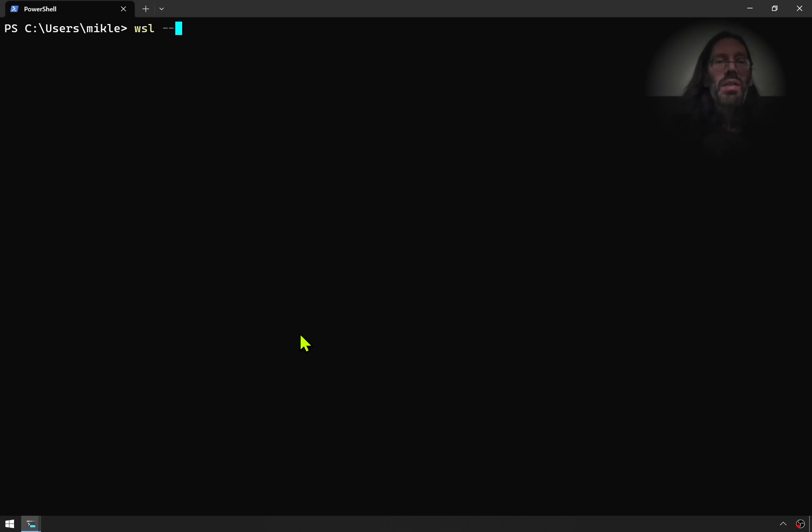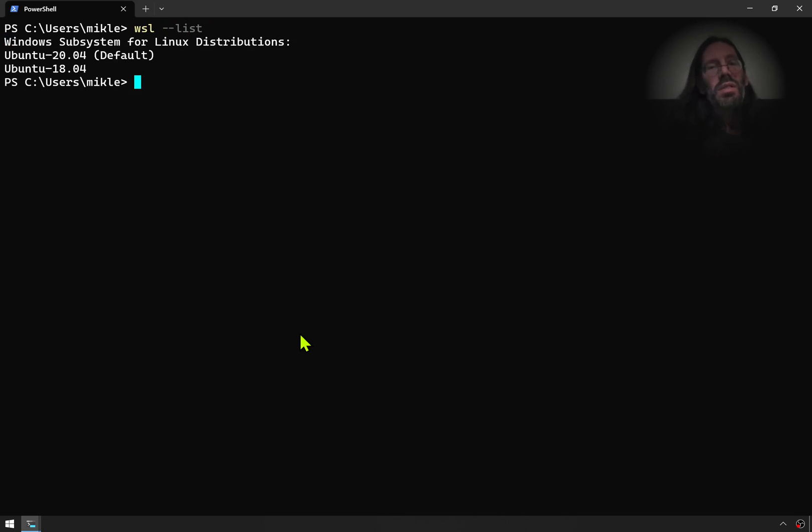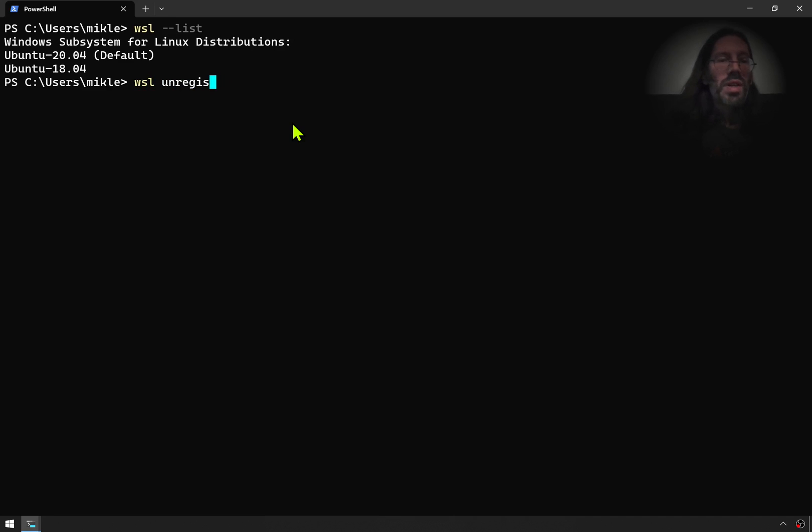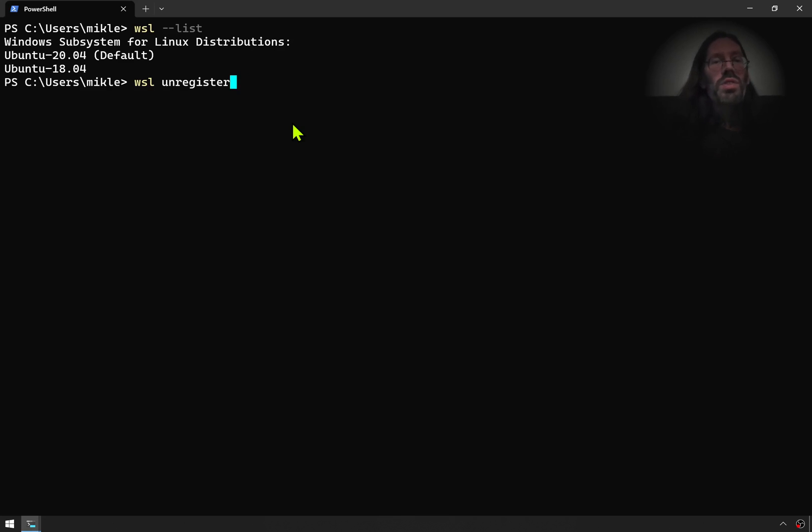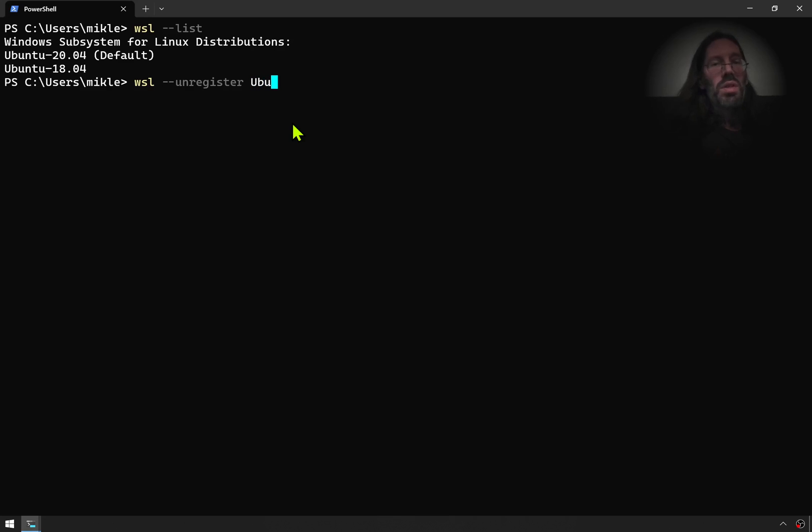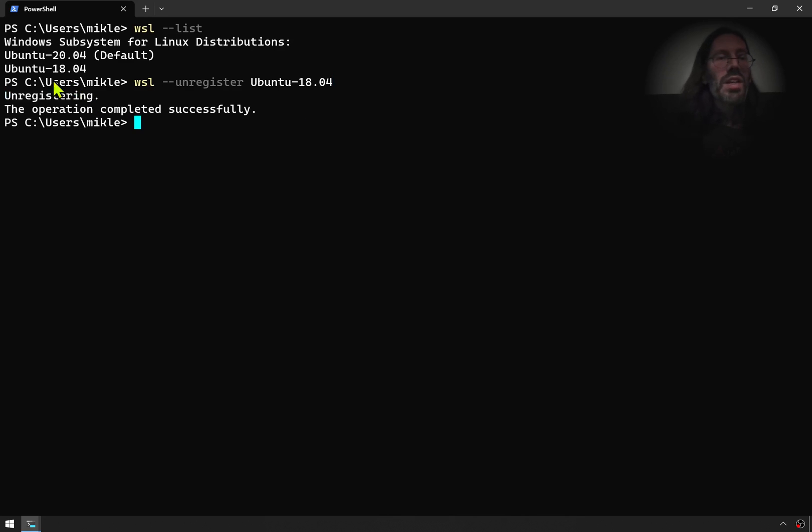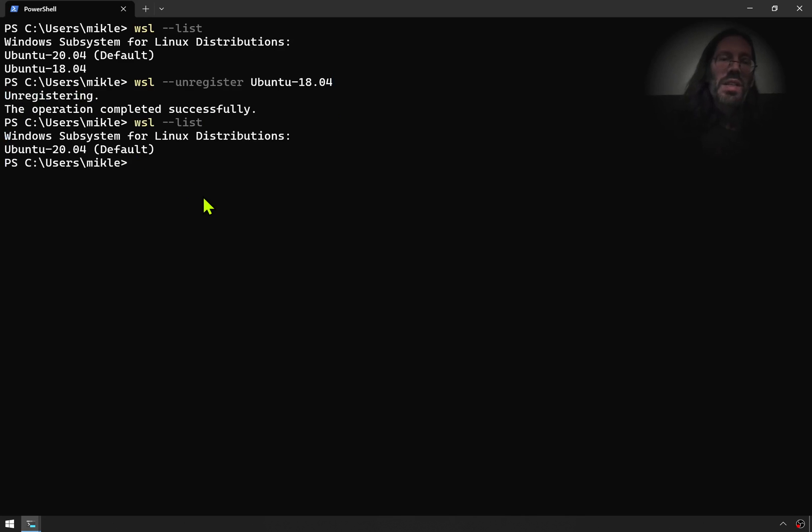From here, say WSL list space minus minus list. And you can see I have an 18.04, but I'm going to delete that. I'm going to go WSL, unregister. And this is one of the most scary things about this. This is why you want to make sure that all your versions, all your important work is off container, such as it were.